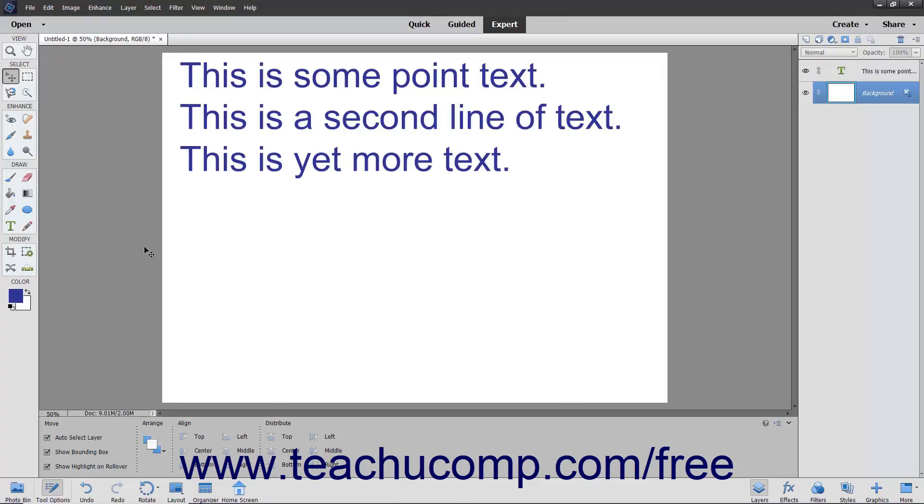Now you will learn how to create paragraph text and elements. When you enter paragraph text, the lines of type will wrap to fit the dimensions of their bounding box.